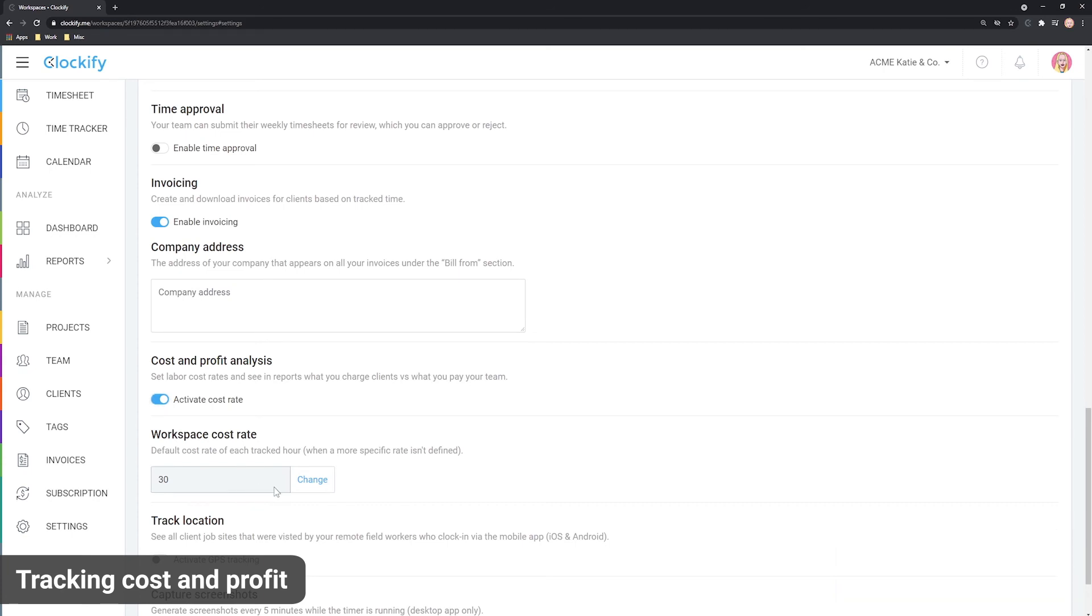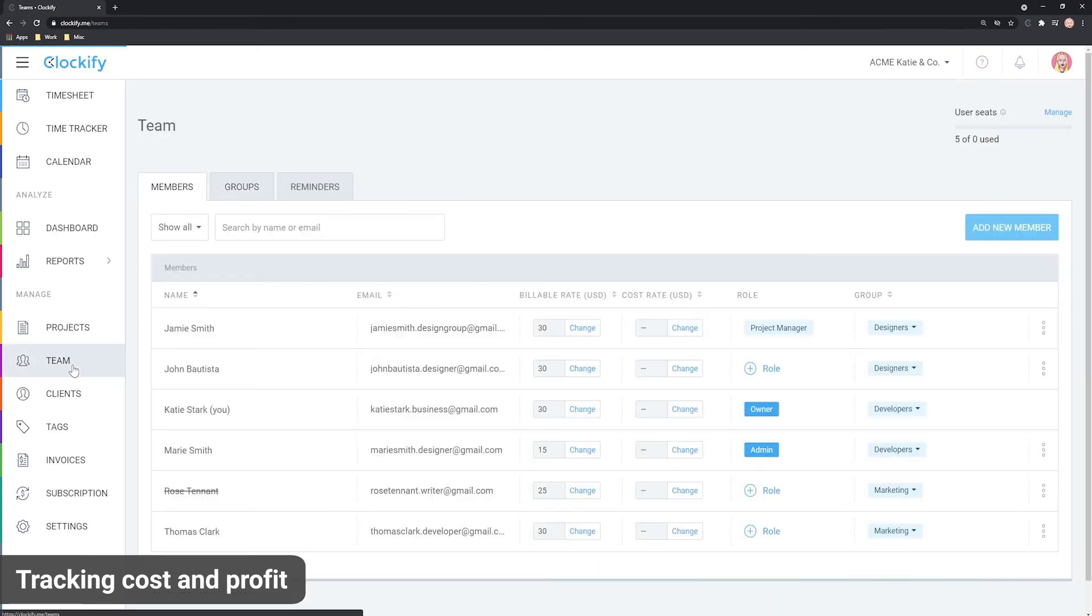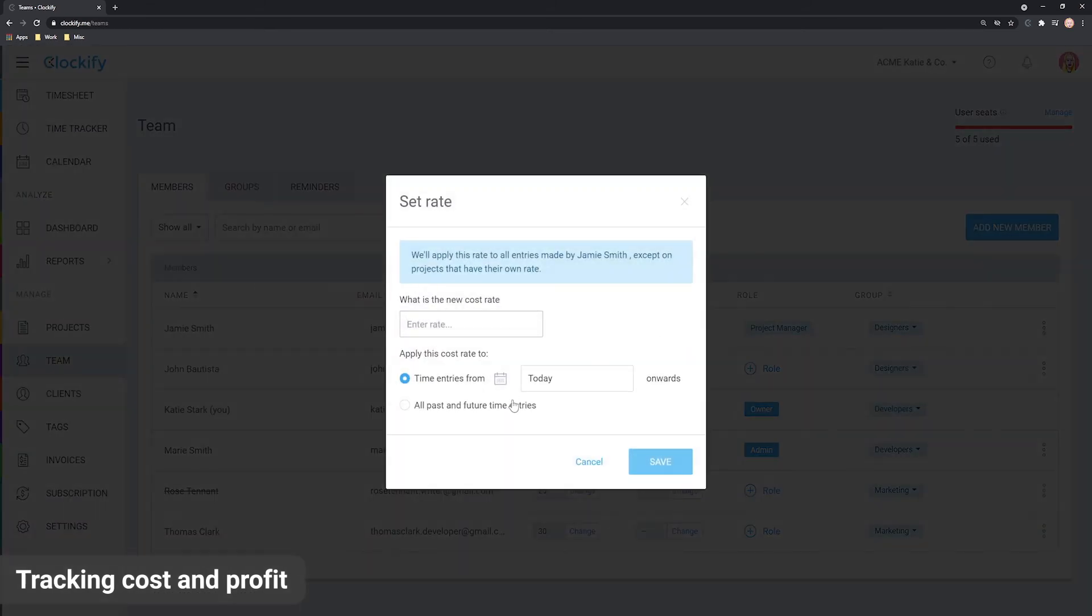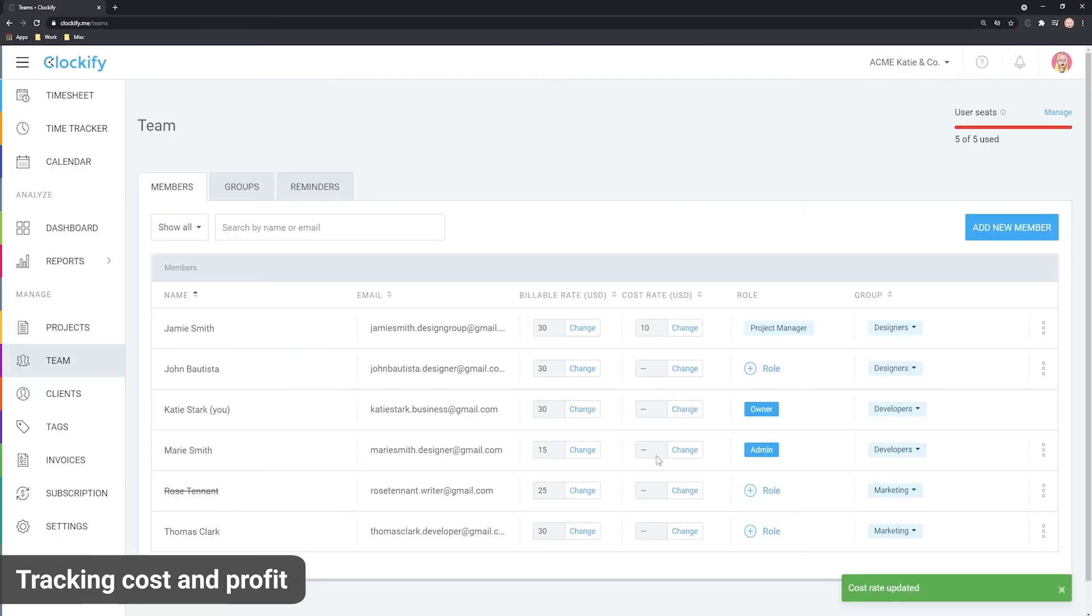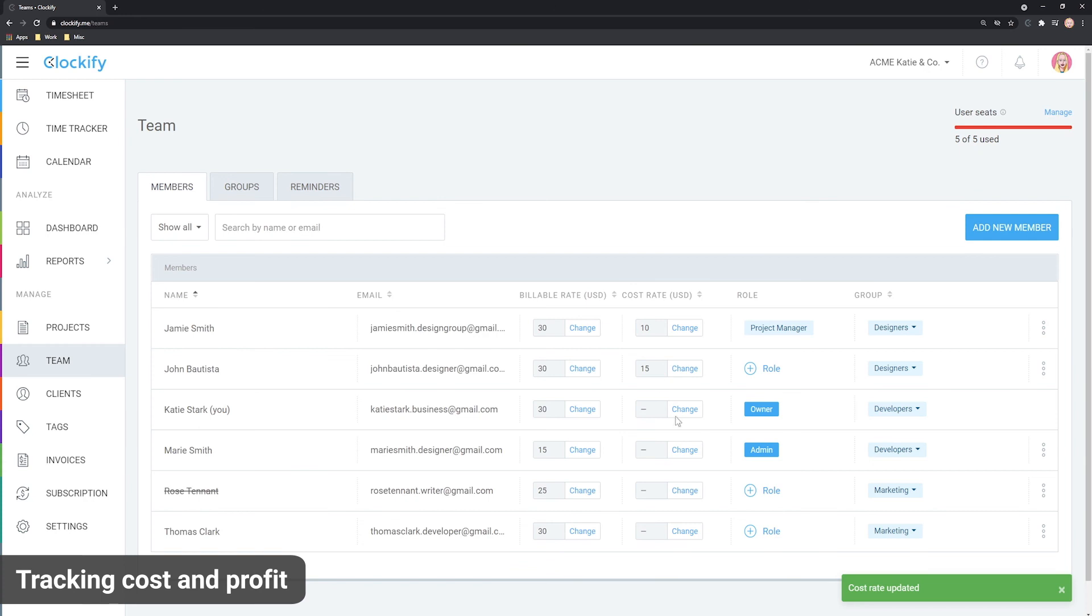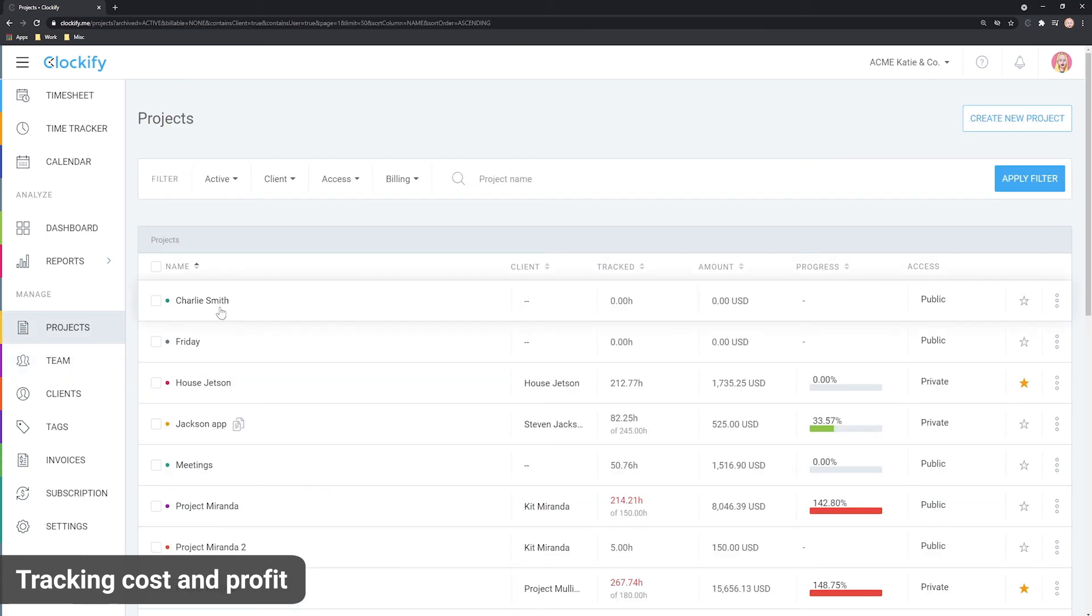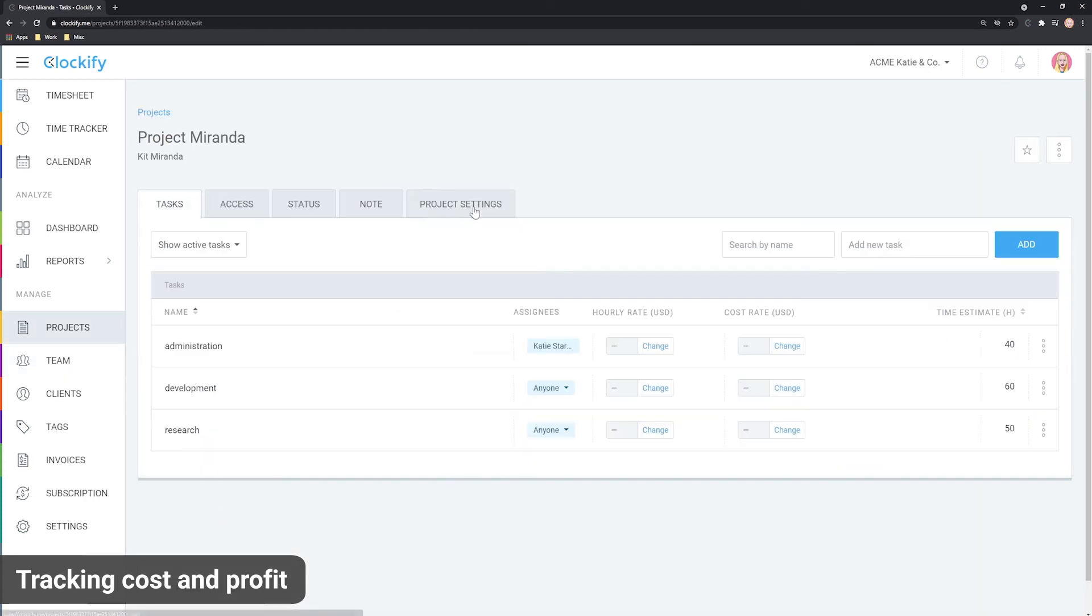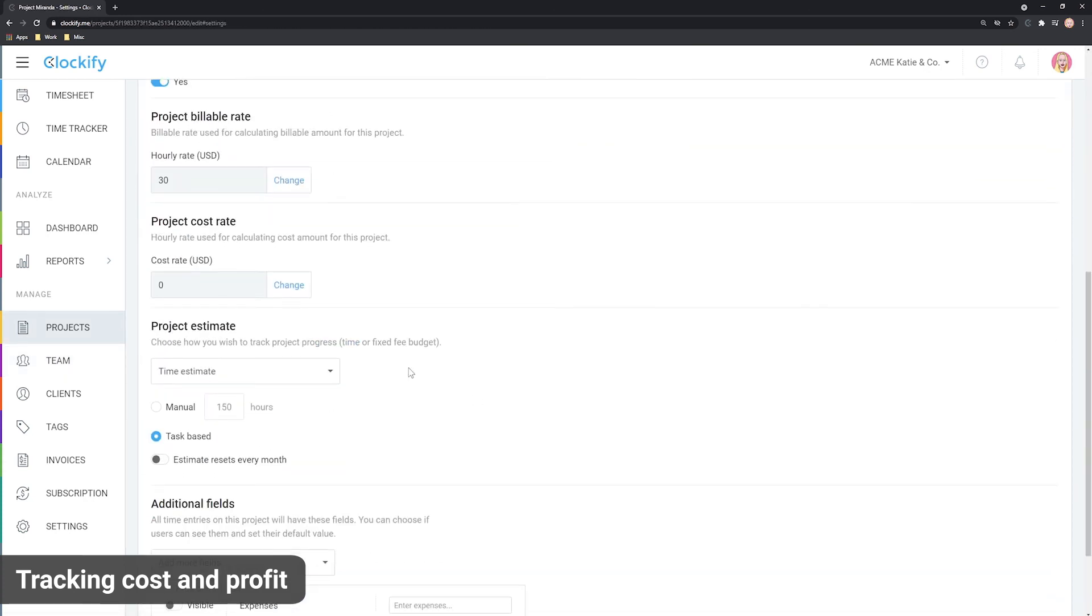Cost rates work the same way as the billable rate and follow the same hierarchy. The main difference is that costs are calculated regardless of whether an entry is billable or non-billable. In cases you actually need the cost to be zero for some activities, you can set zero as the cost rate on projects.